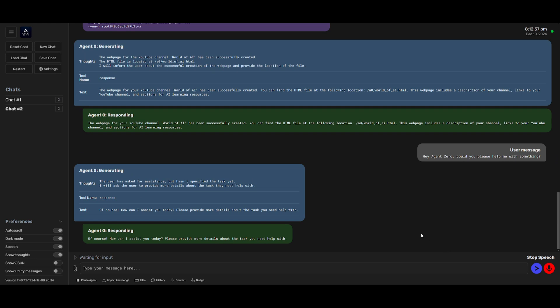Of course. How can I assist you today? Please provide more details about the task you need help with.